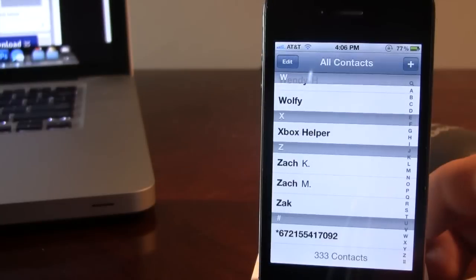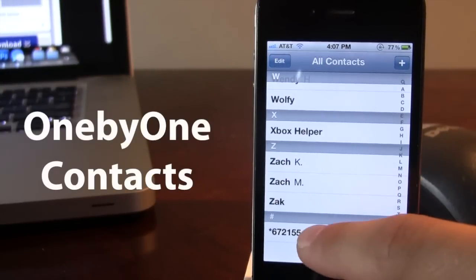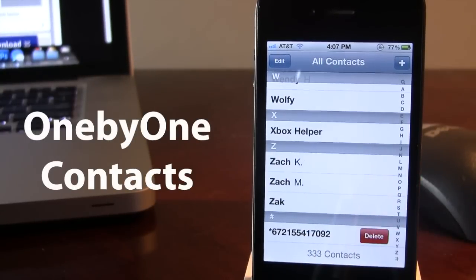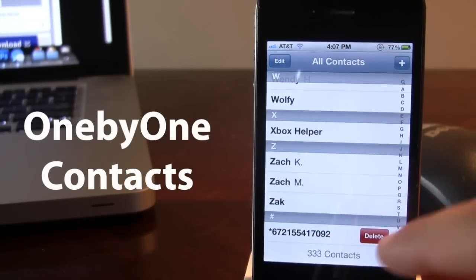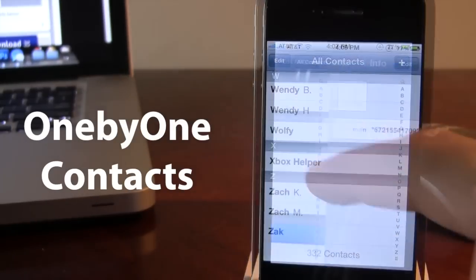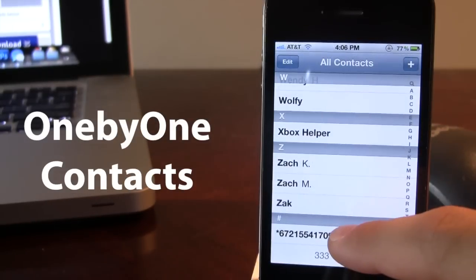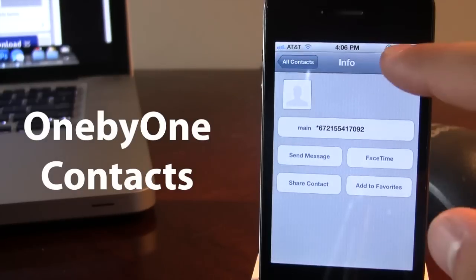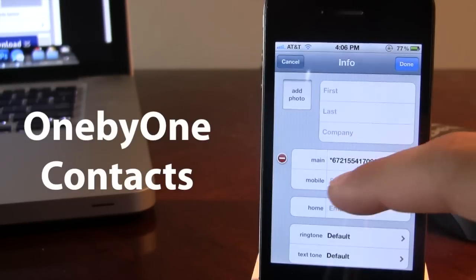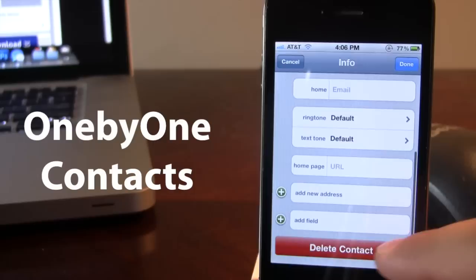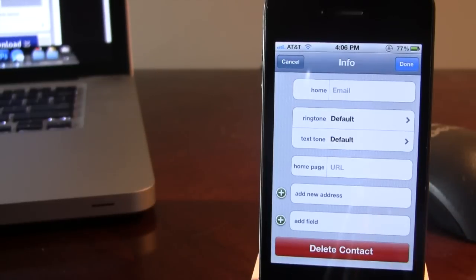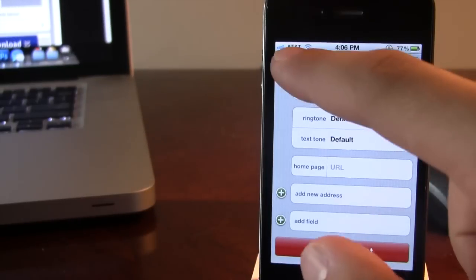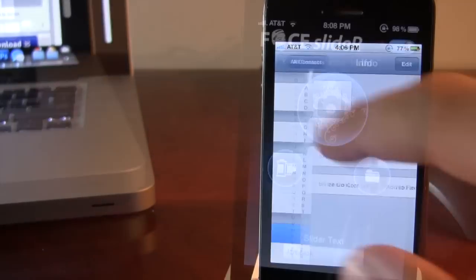The next tweak is called One by One Contacts which allows you to swipe over a contact allowing you to delete the entire contact right from your contacts list. Now normally you would have to go into the application or the contact, hit edit and scroll all the way down to the bottom to delete the contact. But with this tweak, you will be able to do it in a more inefficient way.